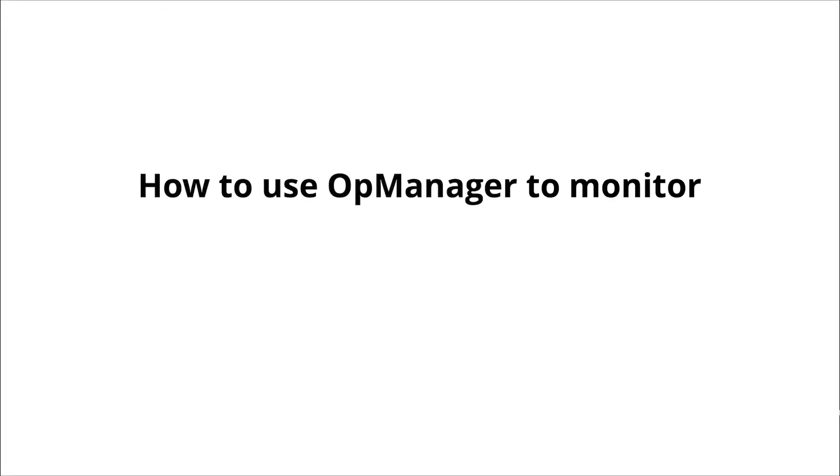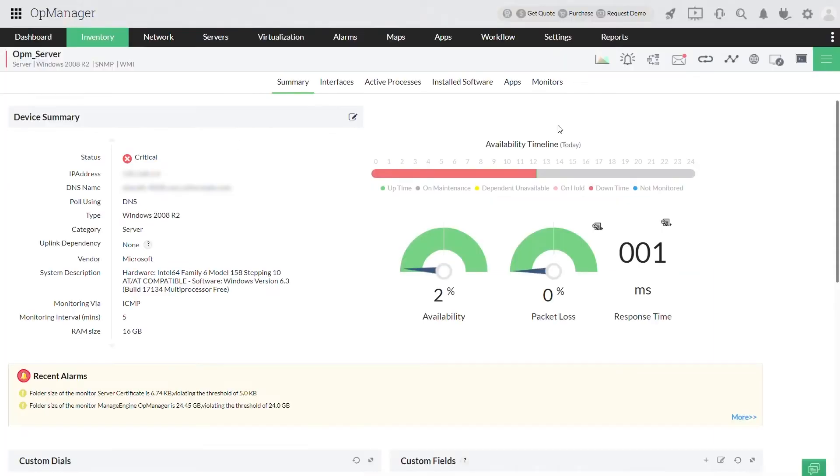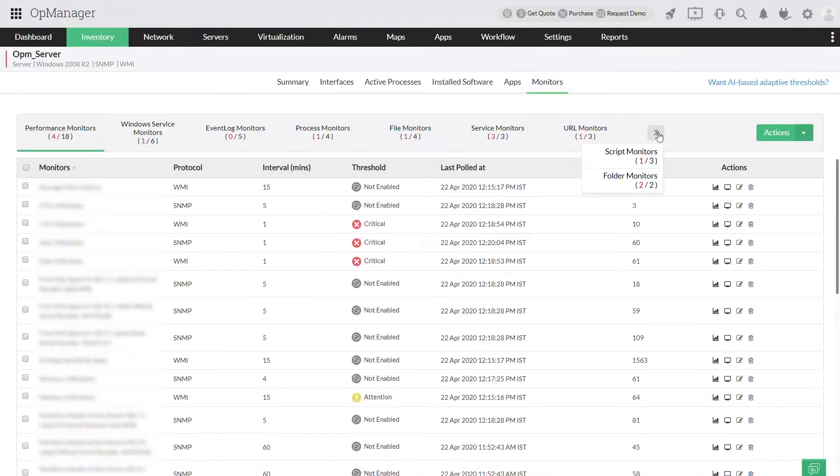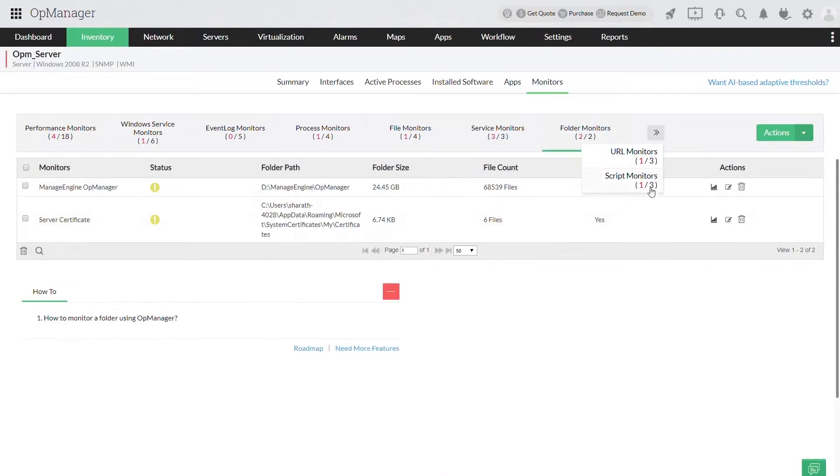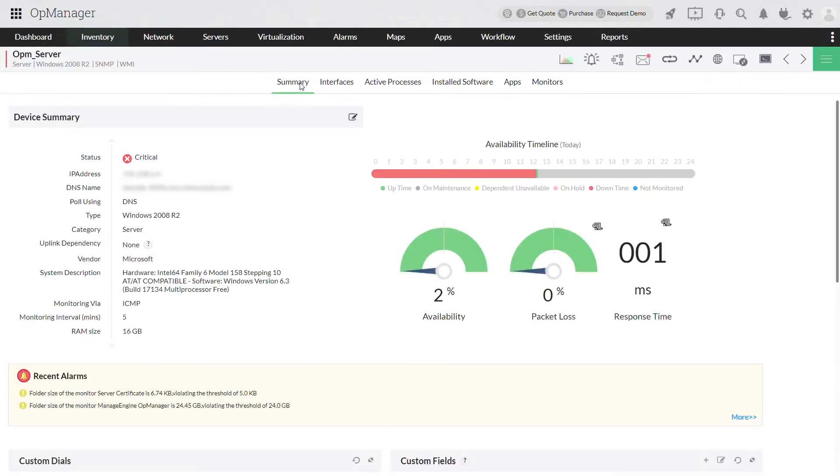Today let's talk about using OpManager to monitor files and folders in Windows servers. OpManager helps you monitor the files, folders, subfolders and applications to instantly detect file creation, modification, attribute changes, etc.